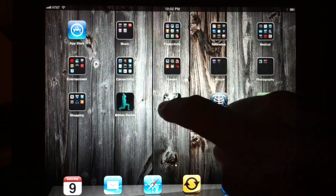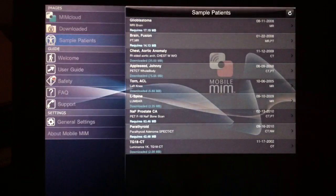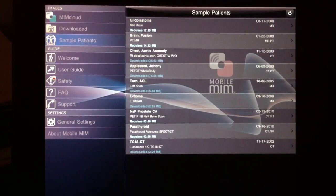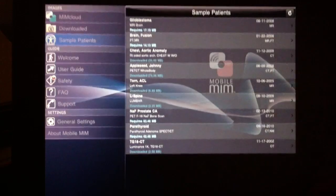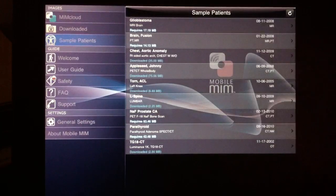This is a brief demonstration of the Mobile MIM iPod Radiology Viewer. When you first log in, the first thing you notice is that there is a list of options on the left and on the right are the studies.